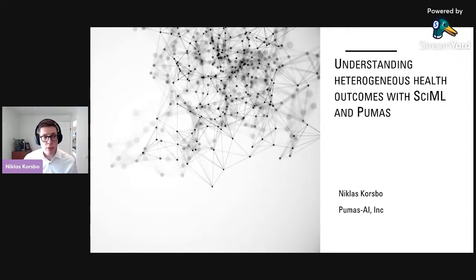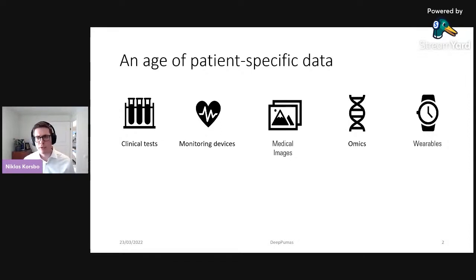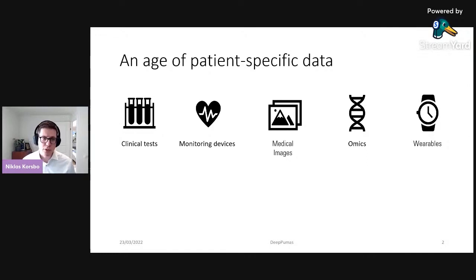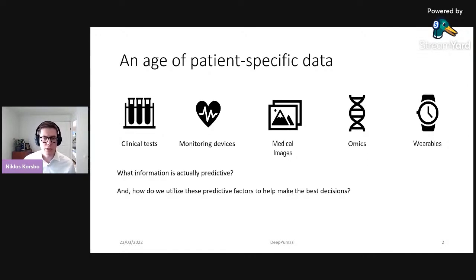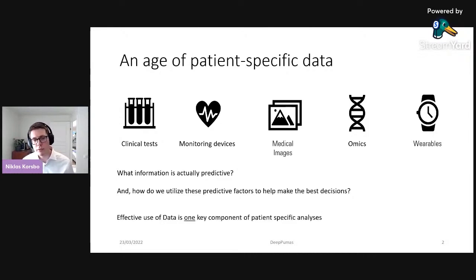Today we live in this age of patient-specific data where we have access to data coming in from clinical tests, monitoring devices, medical images, omics, or even wearables such as your smartwatch. A key question is what kind of information is actually predictive and how do you utilize these predictive factors in order to make the best decisions. Effective use of data is one key component of patient-specific analysis.